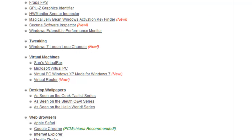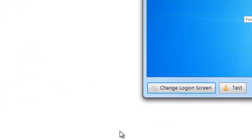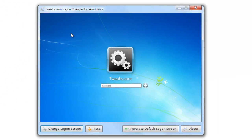After you've downloaded it, you're going to extract it to your desktop and you'll have this nice little TweaksLogo.exe file. Go ahead and double click on that and it will open up this Tweaks.com Logon Changer for Windows 7. This tool makes it very easy to change your logon screen and it actually makes it kind of fun because you can test it and everything. And if you don't end up liking it, you can just revert back to your default one.